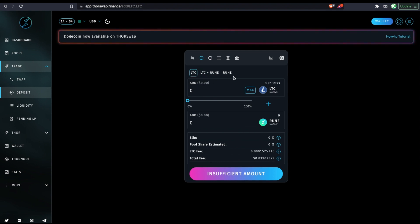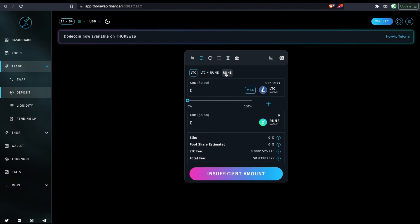All three options end up being 50/50 exposure to Litecoin and Rune. But we can add from 50/50 or just Litecoin or just Rune, but they all end up as 50/50 exposure.